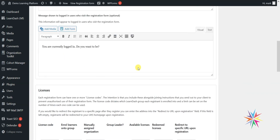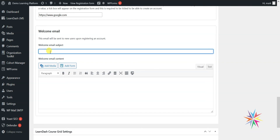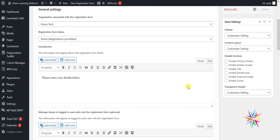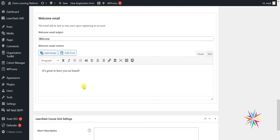The last thing to show on the registration forms is the welcome email. If you want a welcome email sent to anyone who registers via this form, you can set a welcome email subject — for example, 'Welcome' — and set the content, such as 'It's great to have you on board,' with information about what they might expect on the course or group. Then click Save. If you don't put anything in these two fields, no email will be sent, but if you do add a subject and content, that email will be sent to anyone who registers.